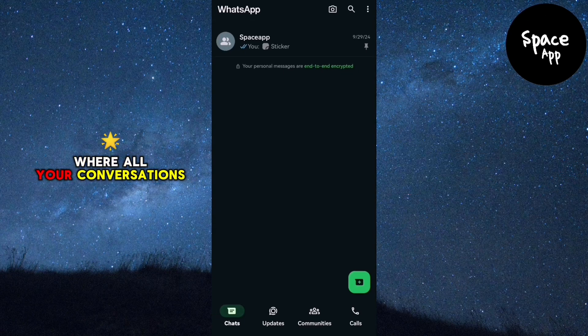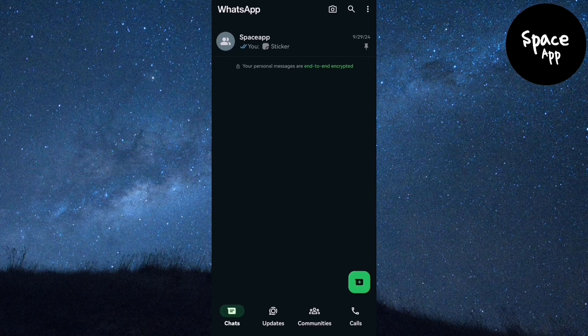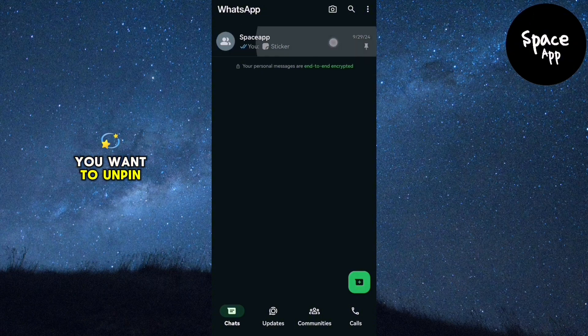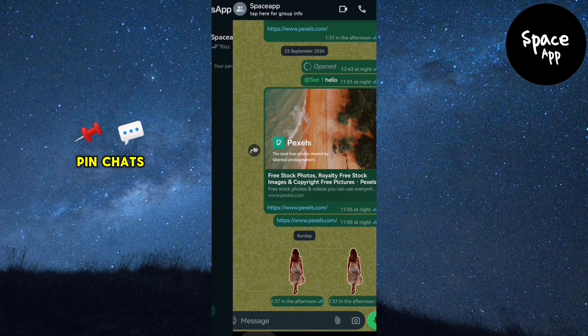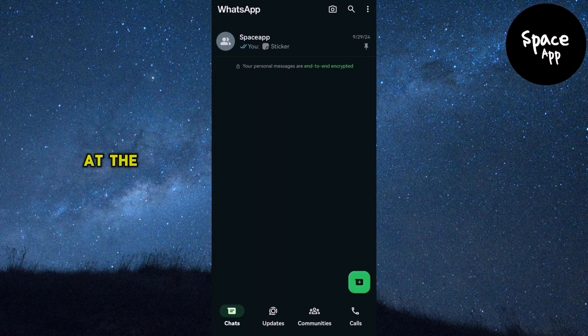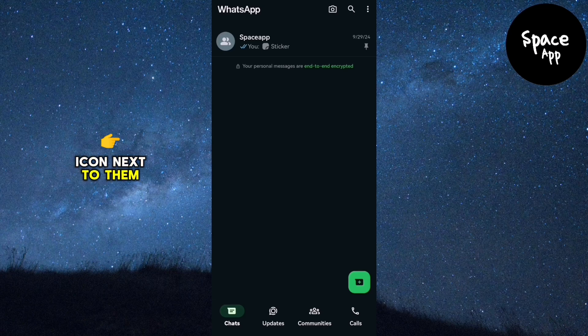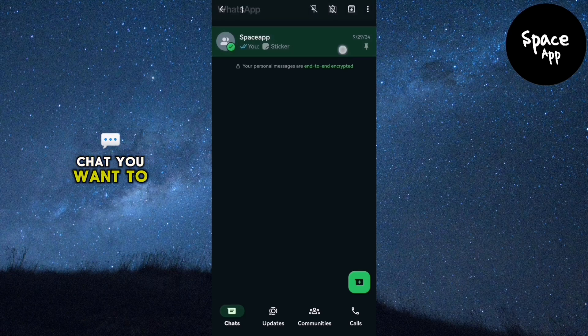Once you're on the chat screen where all your conversations are listed, look for the chat you want to unpin. Pinned chats are located at the top of the list and have a pin icon next to them. Press and hold the chat you want to unpin.